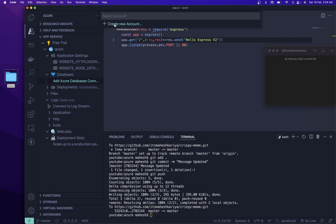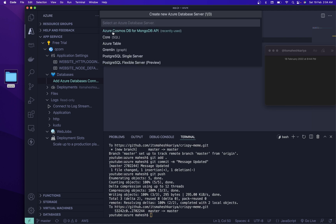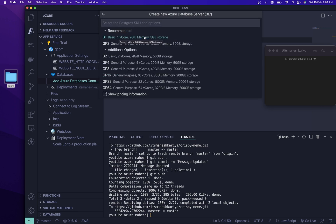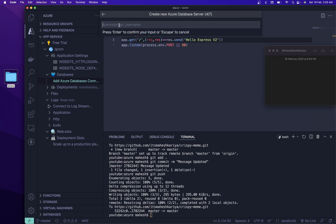If you are using PostgreSQL you can quickly create your database connection from here. Once you click here you can create a new account. Let's say I'll use PostgreSQL Single Server. You can also use Cosmos DB nowadays. Name it 'qcomp', choose the basic plan, Central India region, and set an admin username.